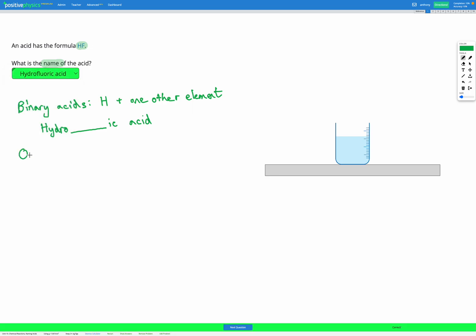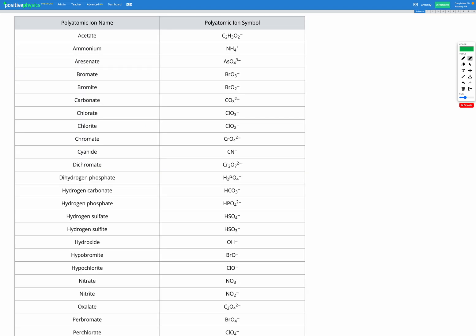Oxy acids are those that contain hydrogen and oxygen and one other element. These will include hydrogen and then a polyatomic ion that includes oxygen. So looking at our polyatomic ions list, for example, we might have the chlorate polyatomic ion, which is ClO3 minus, or the chlorite polyatomic ion, which is ClO2 minus.